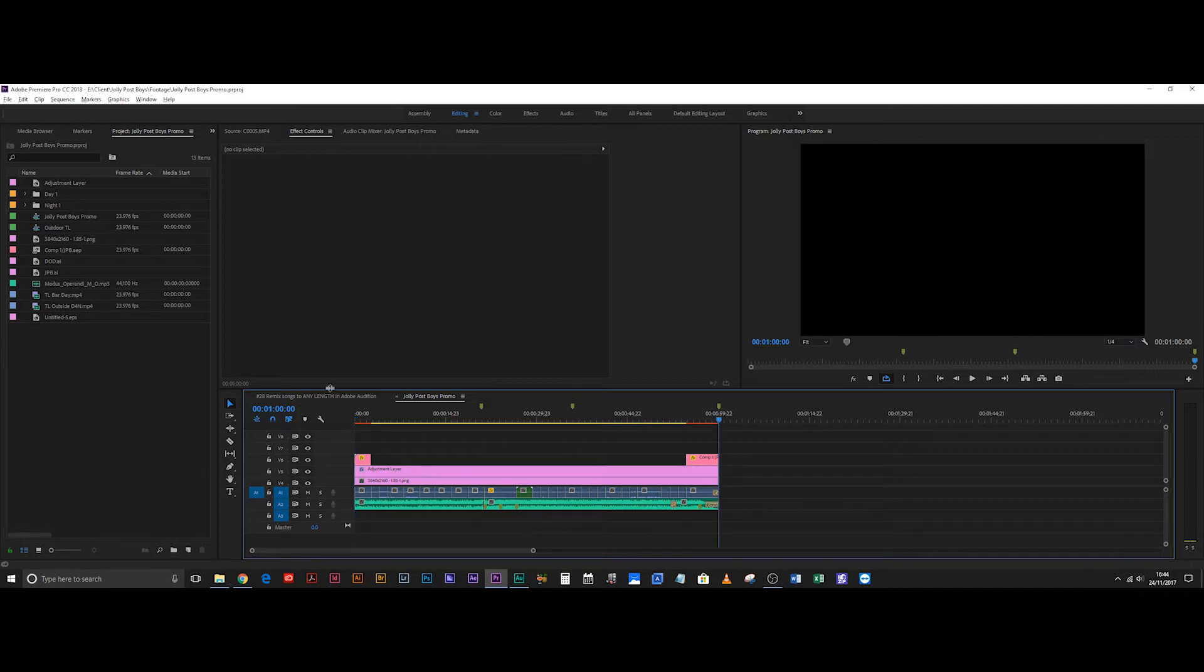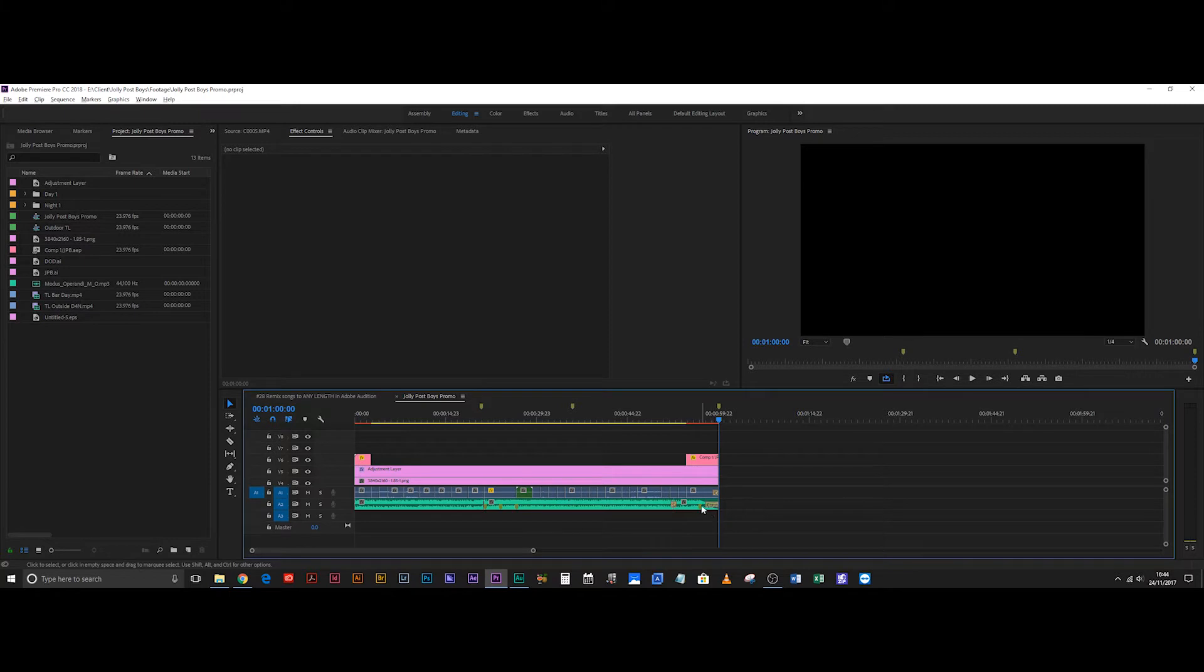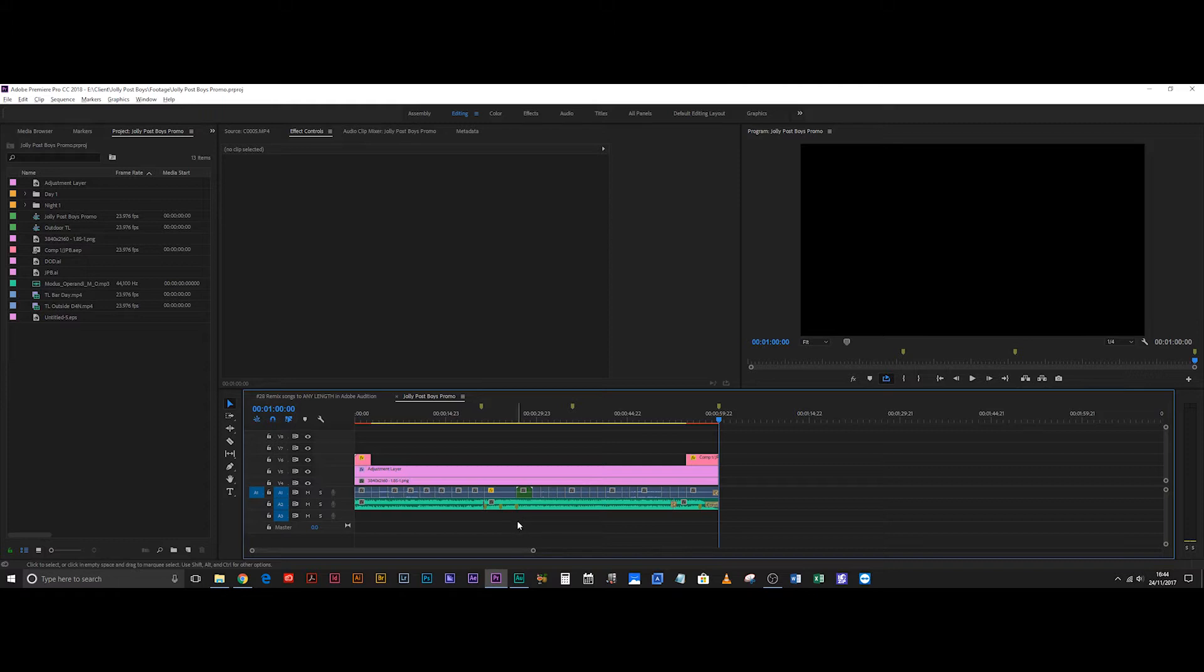Now for example this edit which is for the Jolly Post Boys promo video that I made, this edit is exactly one minute long. Now I cut this track here because it was easy to do on this track, it was probably faster than sending it to Audition.